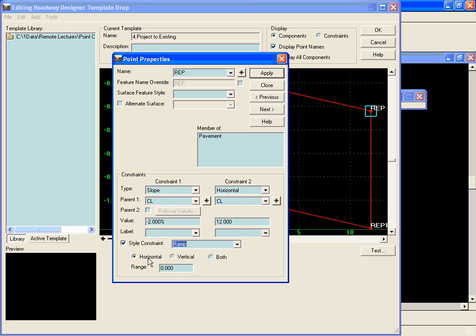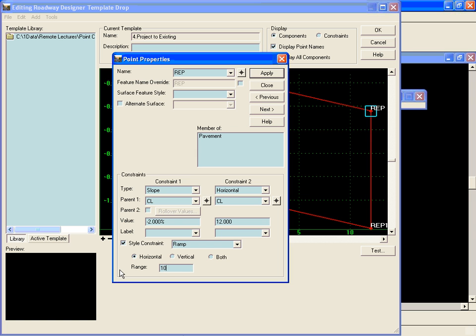Now we'll tell it to match that alignment in the horizontal or the vertical or both. And a range is a distance that it will go out and seek it. A positive range will be to the right and a negative range will be to the left. And we'll tell it to go out a maximum of 100 feet to the right to find that style. And we're only going to look in the horizontal.